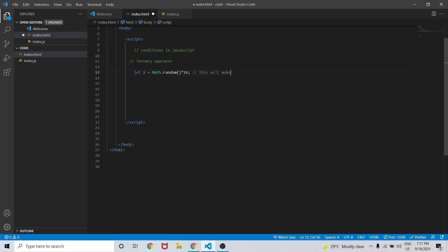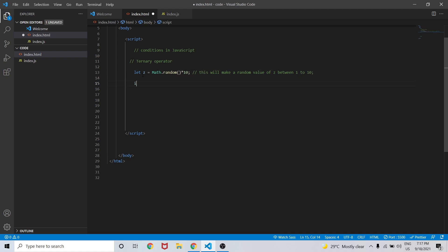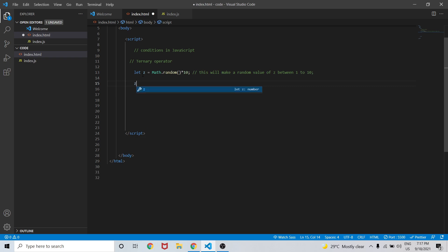This will be a random value assigned to variable z — a random value of z between 1 to 10. Now let me create a ternary operator.